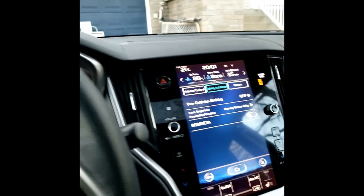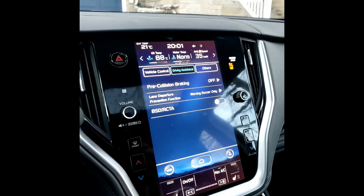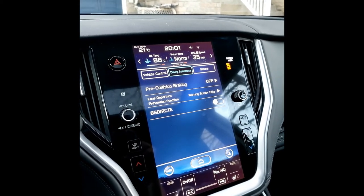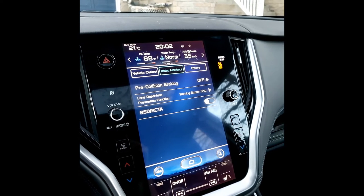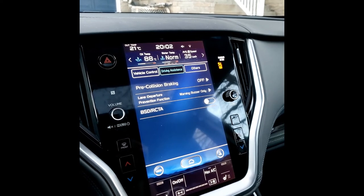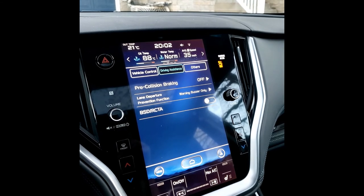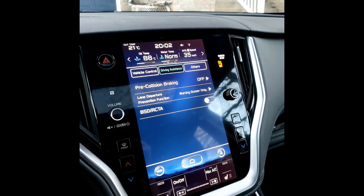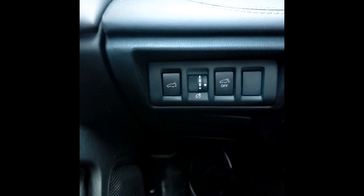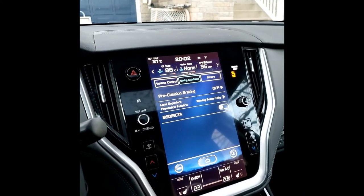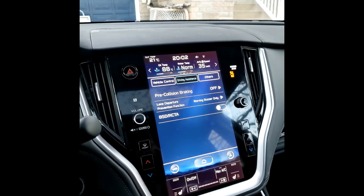Another thing to consider is that settings like pre-collision braking will turn back on when you turn the car off. However, the reverse automatic braking stays off even if you turn the vehicle off. Also, there's a little button you can use to prevent the rear hatch from opening automatically, which is useful if you have straps back there.